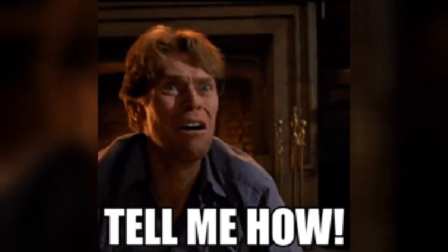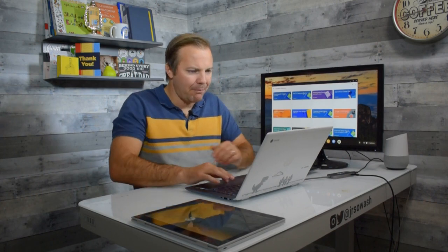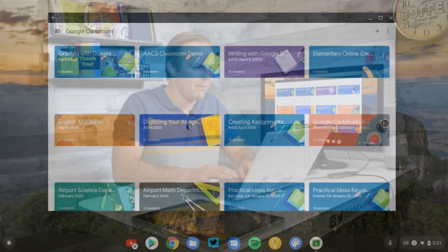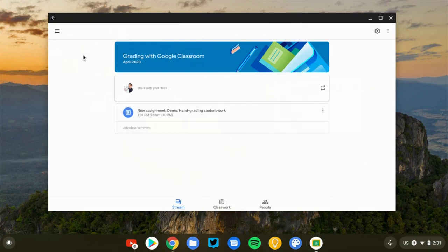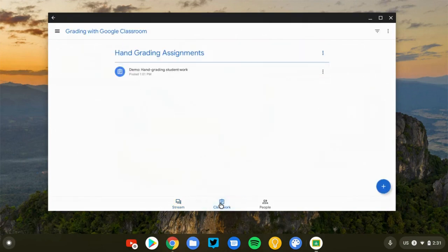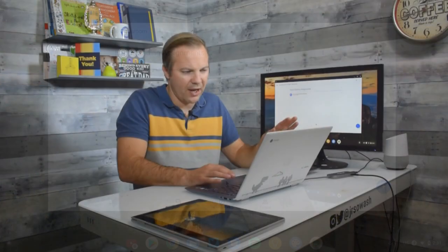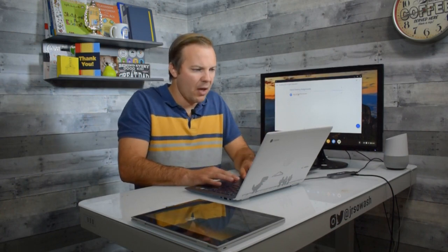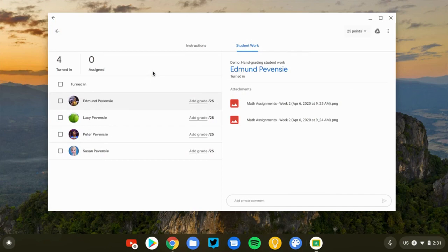So here's the app. I'm going to go into my demo class that I set up to show you and we're going to look at some student submissions. Now you don't have to set up your assignment through the app, you can set your assignments up the normal way. If you already have assignments, this will work just fine. There's nothing special about creating the assignment.